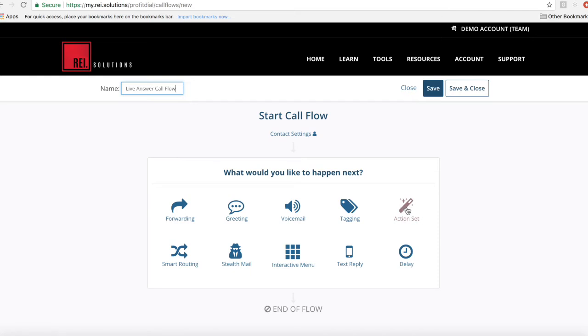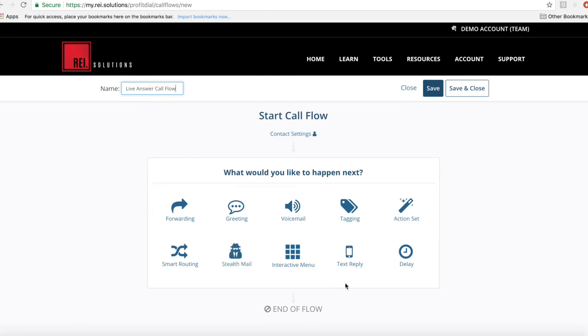and then you can do smart greeting to actually identify first-time callers or repeat callers. You can set off stealth mail which allows you to actually do an automated direct-to-voicemail broadcast, and then you can even do text replies. You can set up delays. You can even have an interactive menu if you want somebody to press zero to go to a live responder.